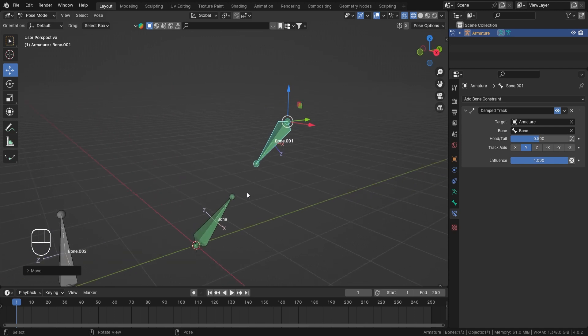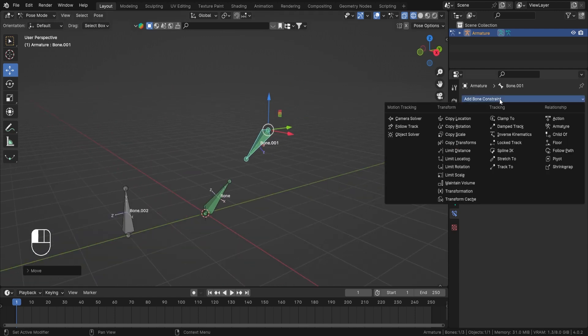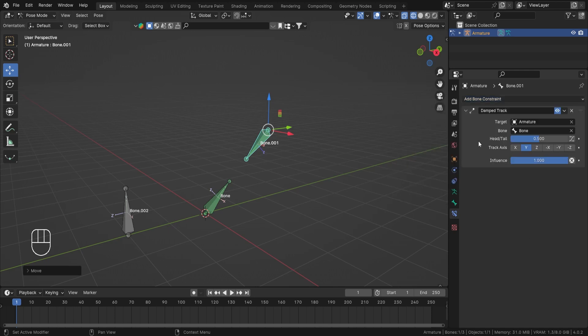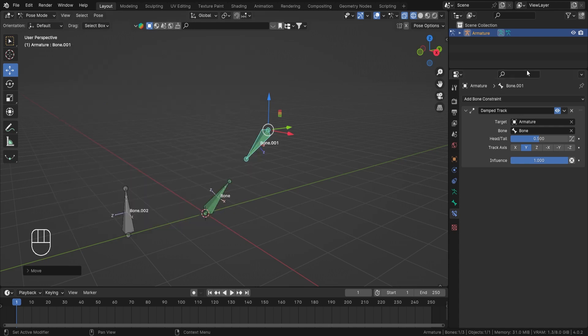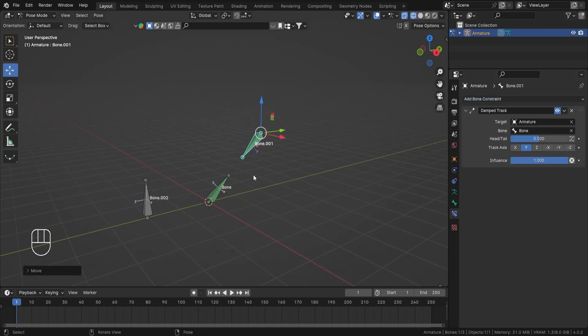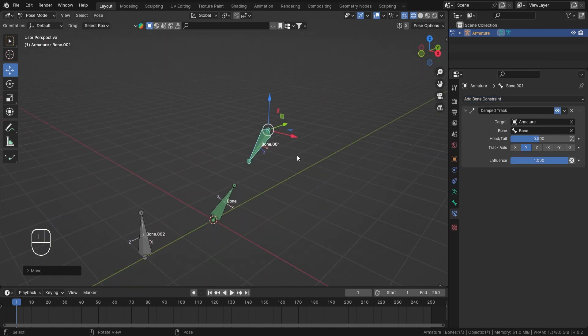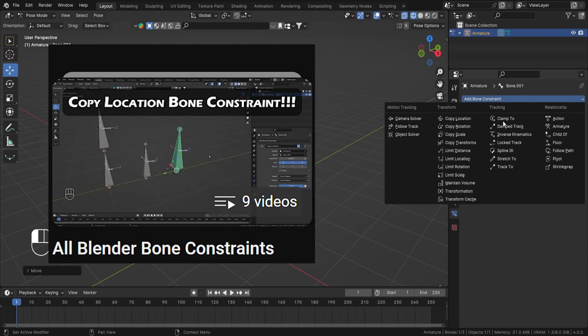So that's how you use damped track bone constraint. Now in the next video we will talk about inverse kinematics. Now I'm making a dedicated video on inverse kinematics, even though I have talked about it in my another playlist of Rigging Basic Tutorial series. Still I think I'll make a dedicated video on inverse kinematics and all the functionalities that it has.